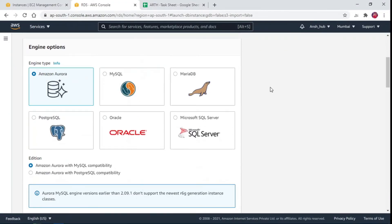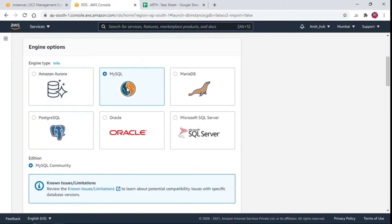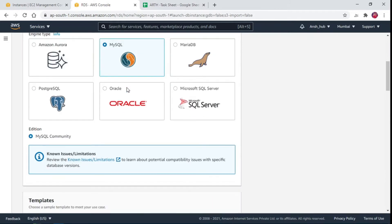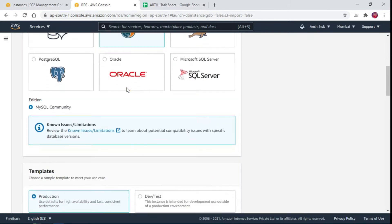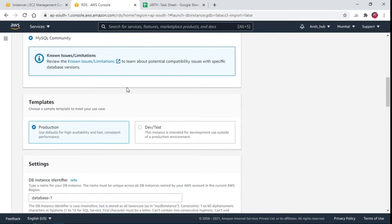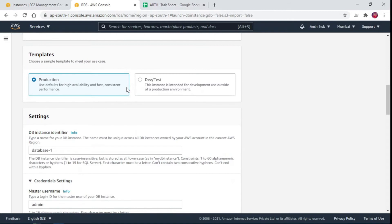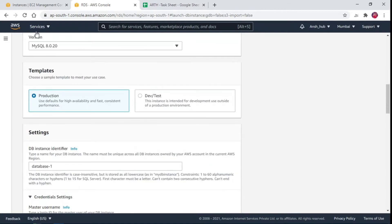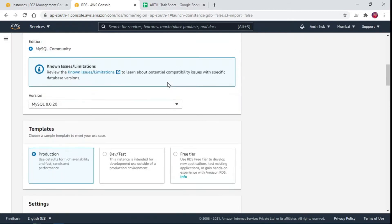Choose database creation method, standard. Database engine, MySQL, select version required, I will go with 8.0.20. Choose template type that fits your use case, I am going to use free tier.